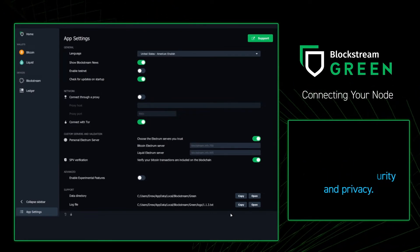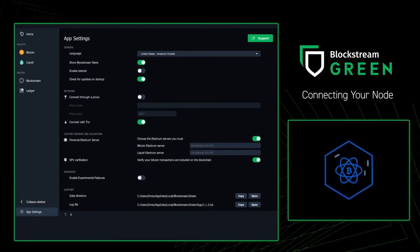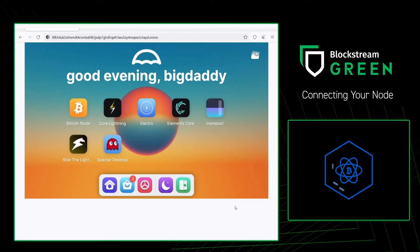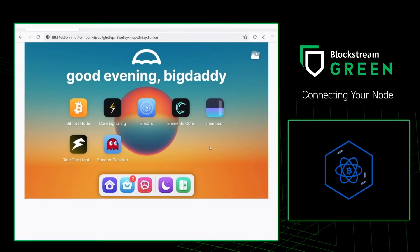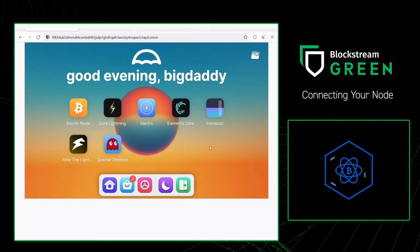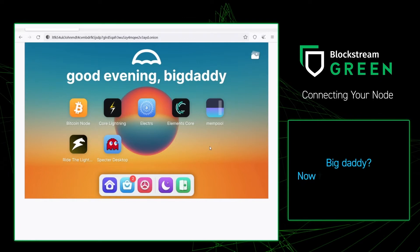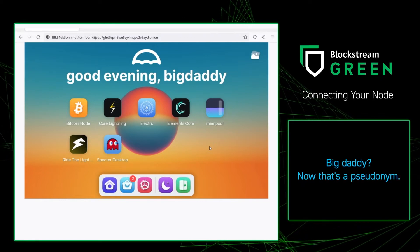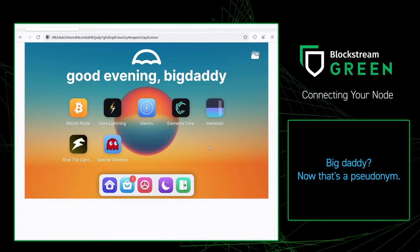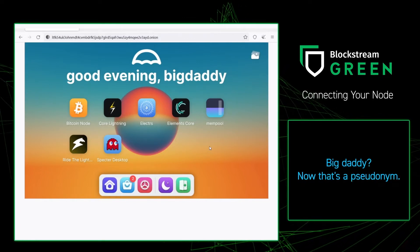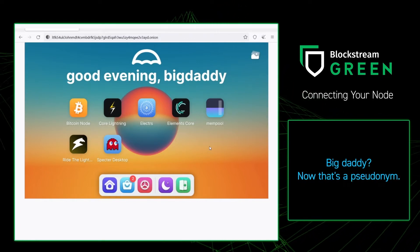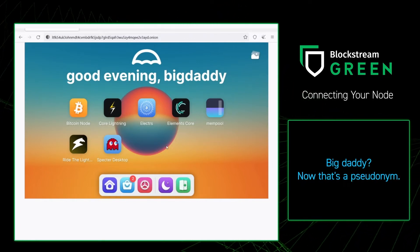Now that we've toggled that, we're going to want to go to our Bitcoin node. For today's example, I'm going to be using Umbrella, my Umbrella node. You can use any node that you'd like to connect to your Blockstream Green.